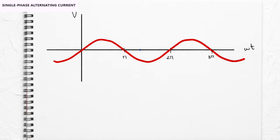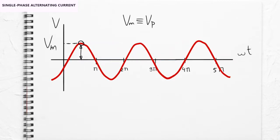On the other hand, the vertical axis represents the magnitude we are measuring, in this case the voltage. The highest value that can be reached is called peak value, or maximum value, and represents the parameter of the wave's amplitude.